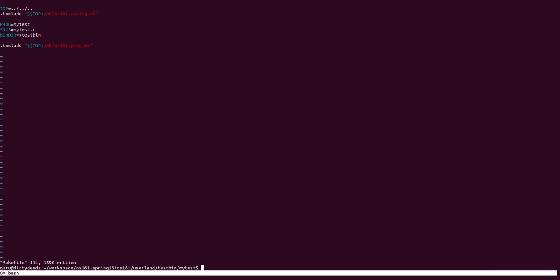Once this is done, we also need to change the name of the source file to reflect what we inserted into the Makefile. So we do that.